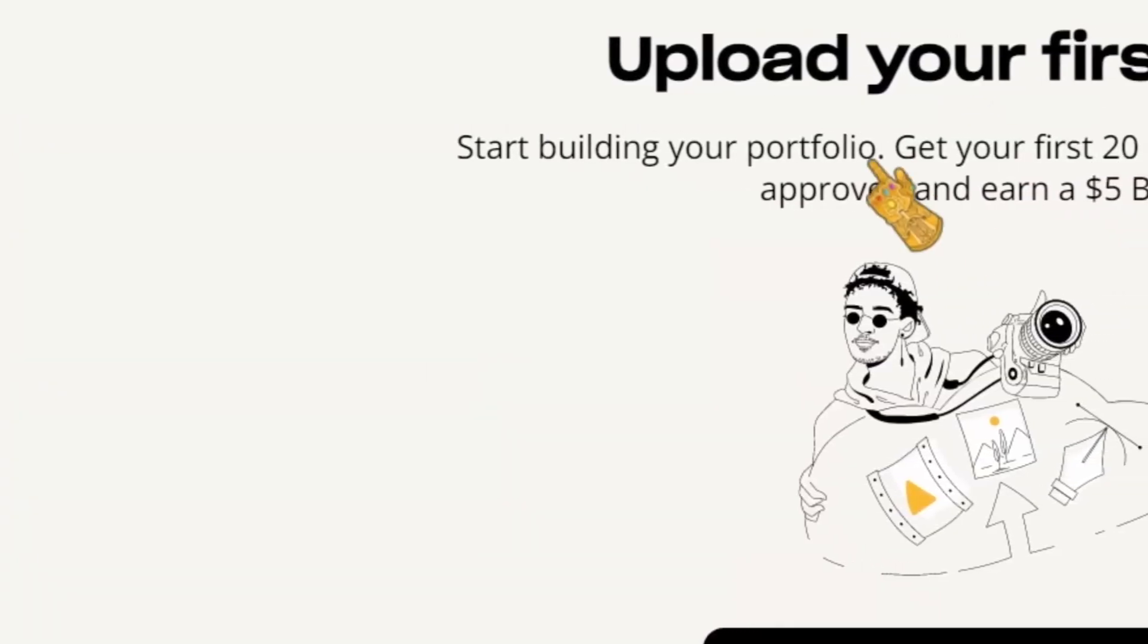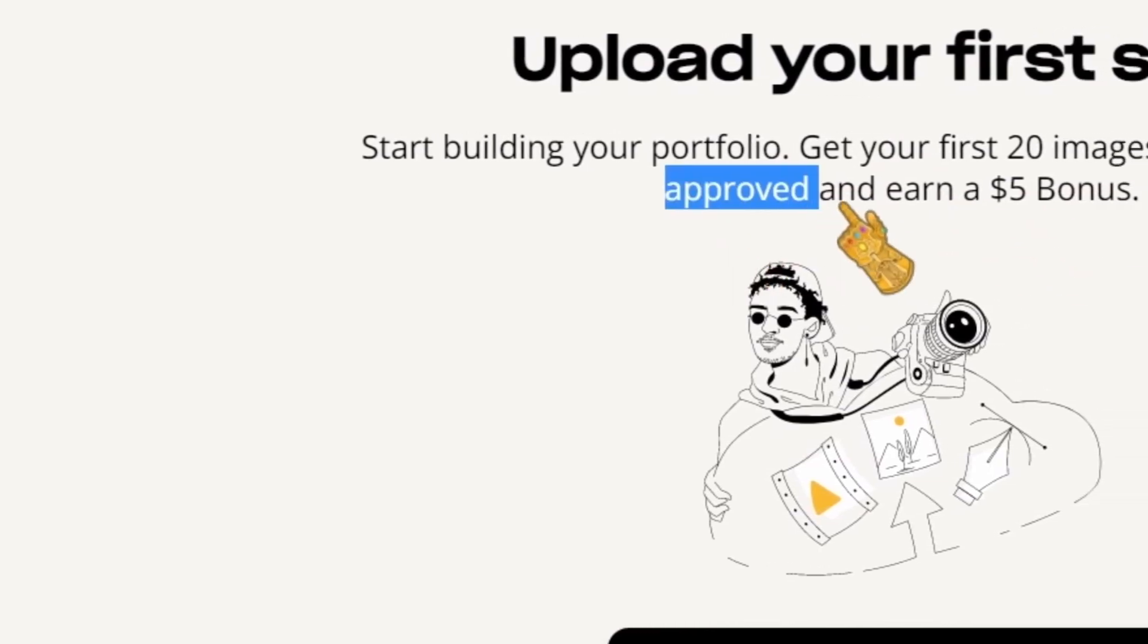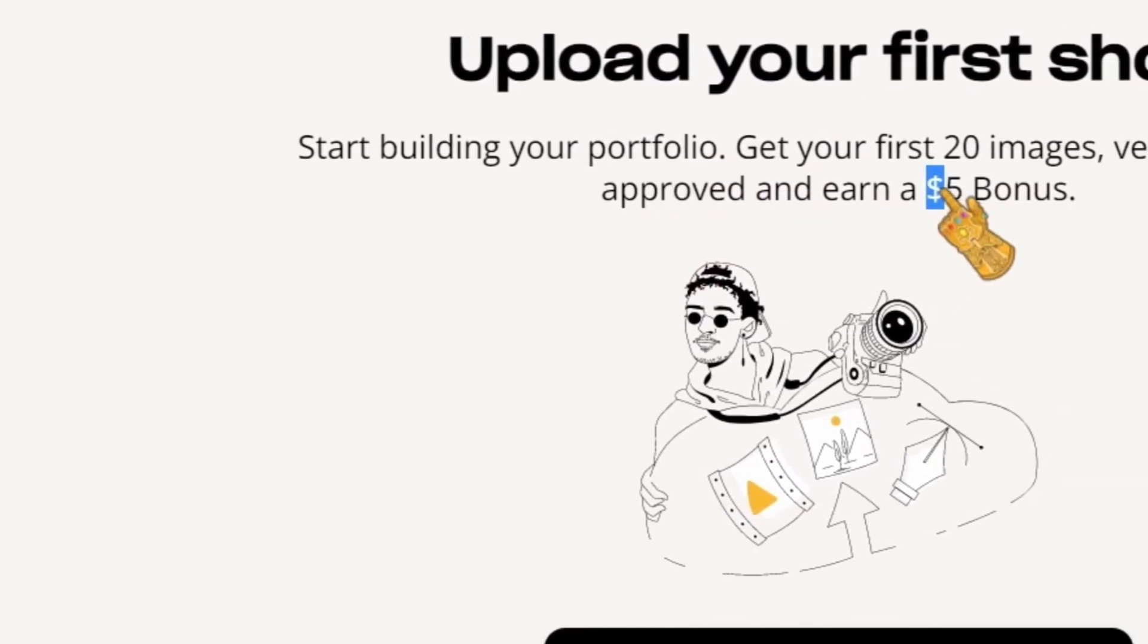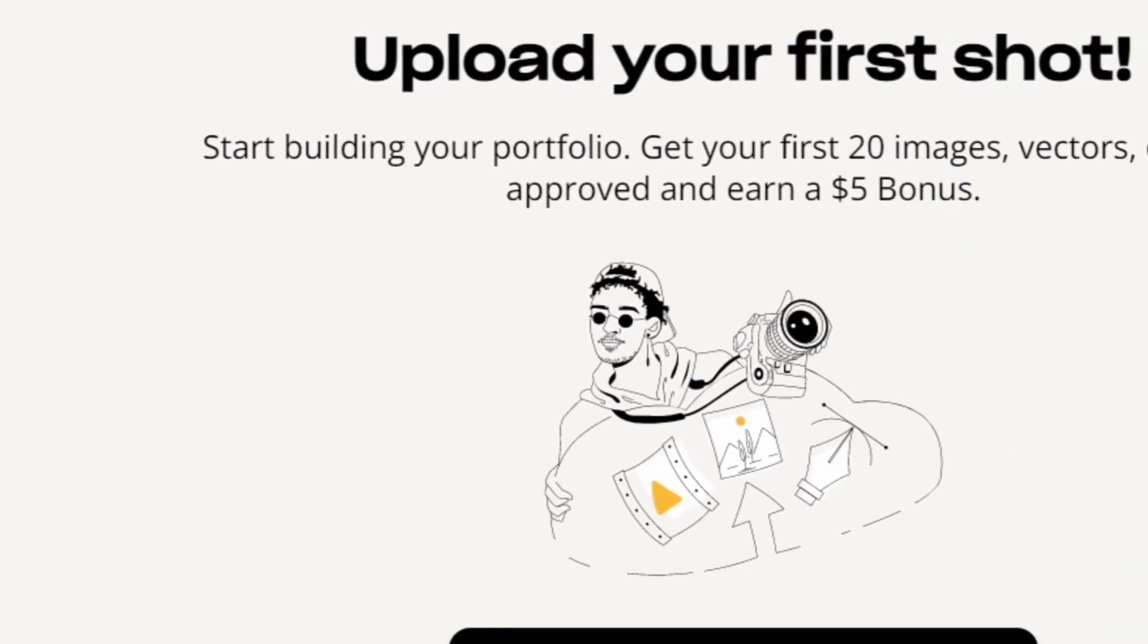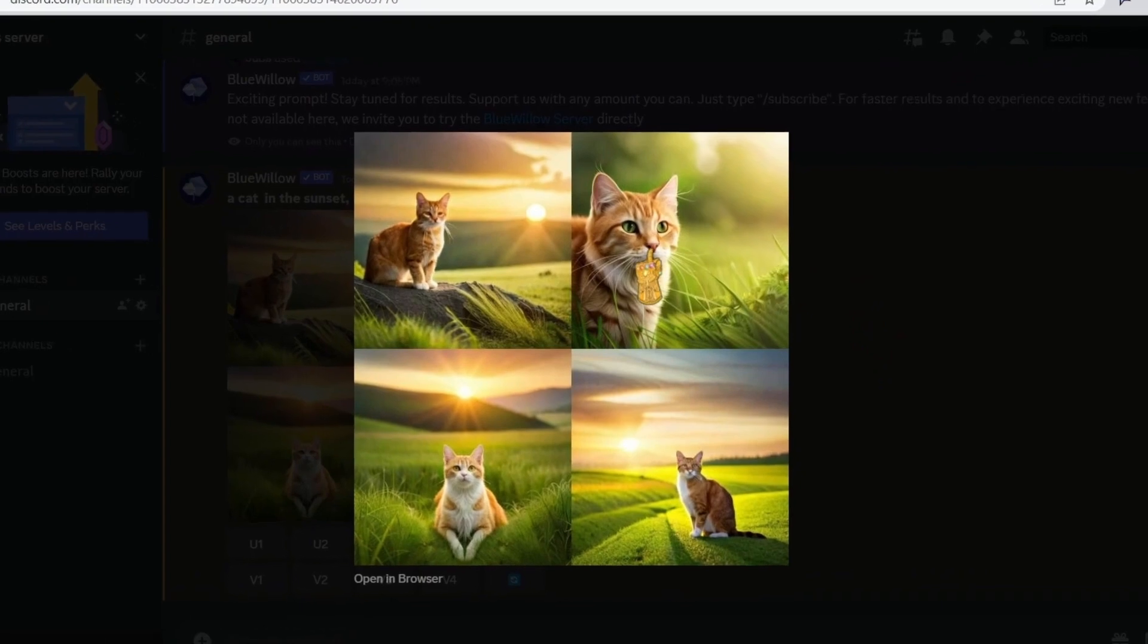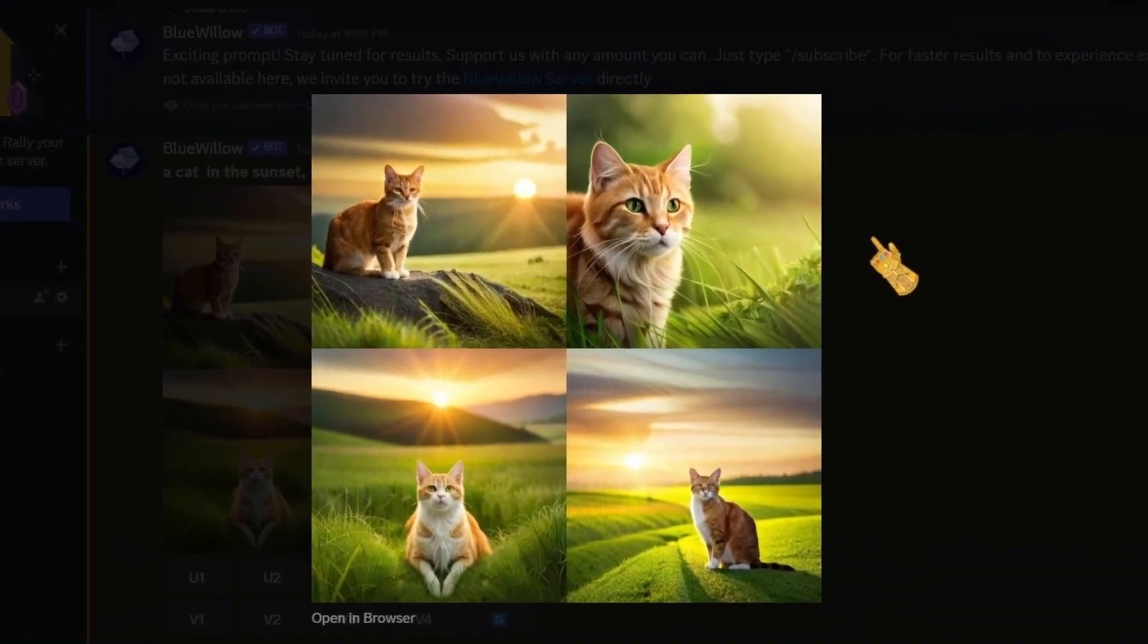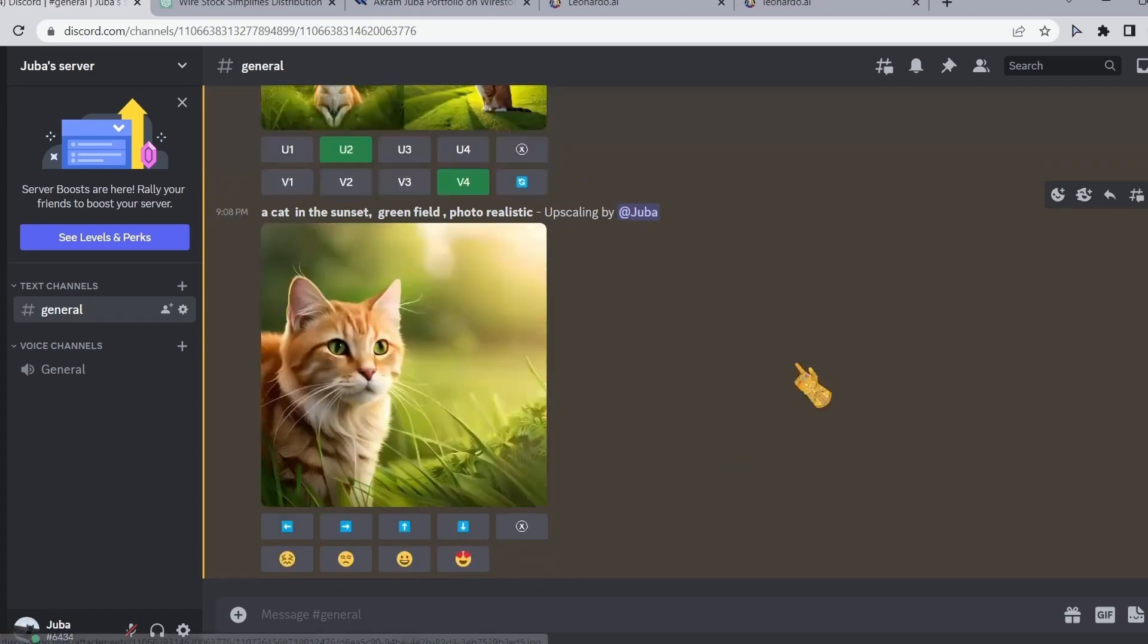After signing up, you will be prompted with this page right here. It says here that if you get your first 20 images approved, you can earn $5 bonus. How cool is that? Now in this case right here, I went ahead and generated images of a cat in the sunset greenfield photo realistic. I really like the second one, so I went ahead and upscaled it.